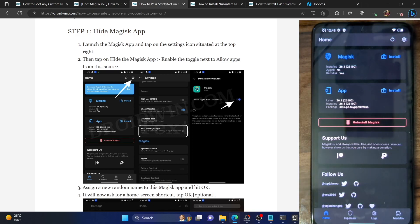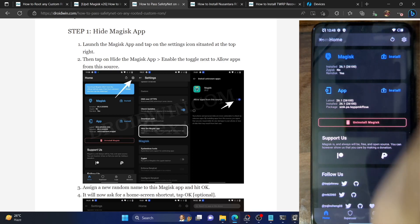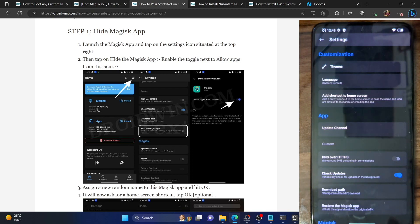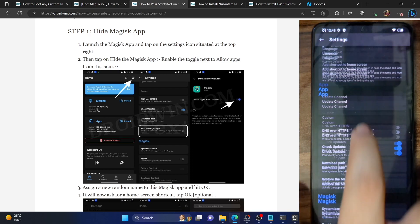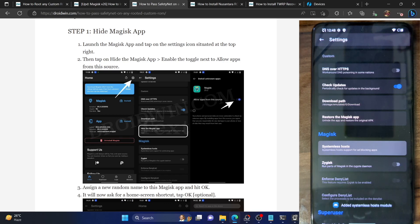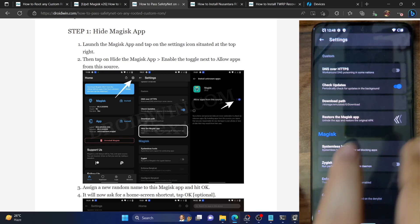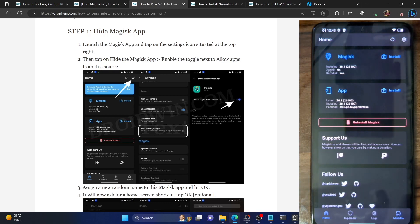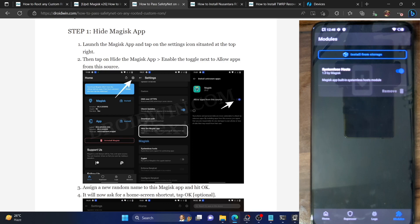Next, we need to install the Systemless Hosts module. Go to the settings menu of Magisk and tap on Systemless Hosts. The module is now added. To verify, go back and then go to the module section — as you can see, we now have the Systemless Hosts module.